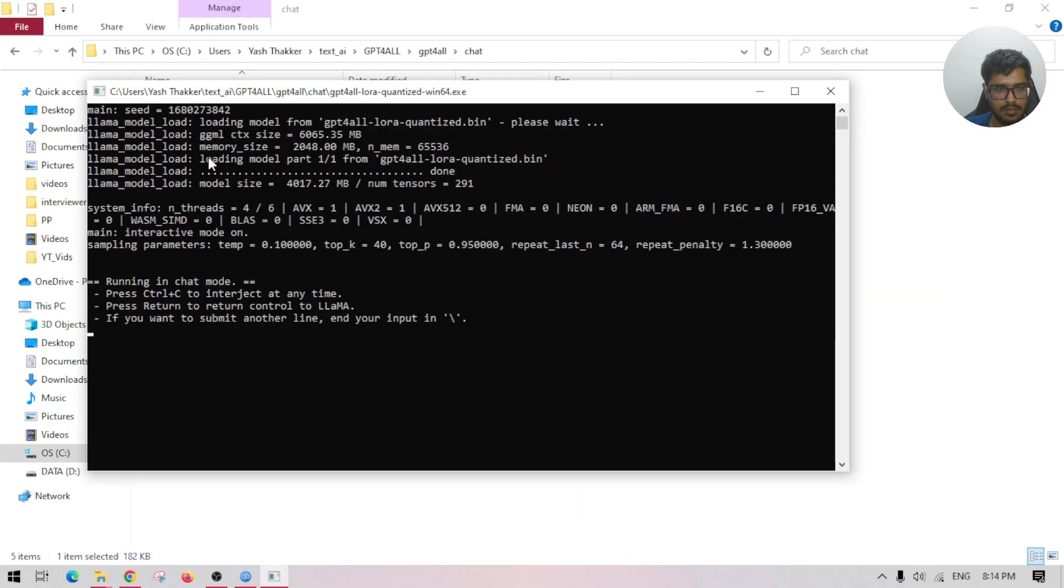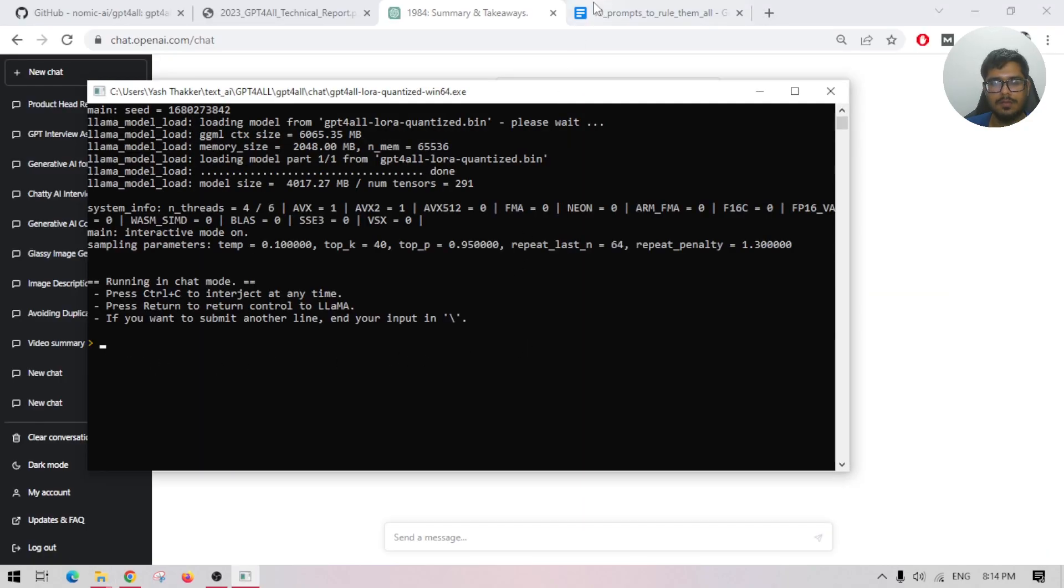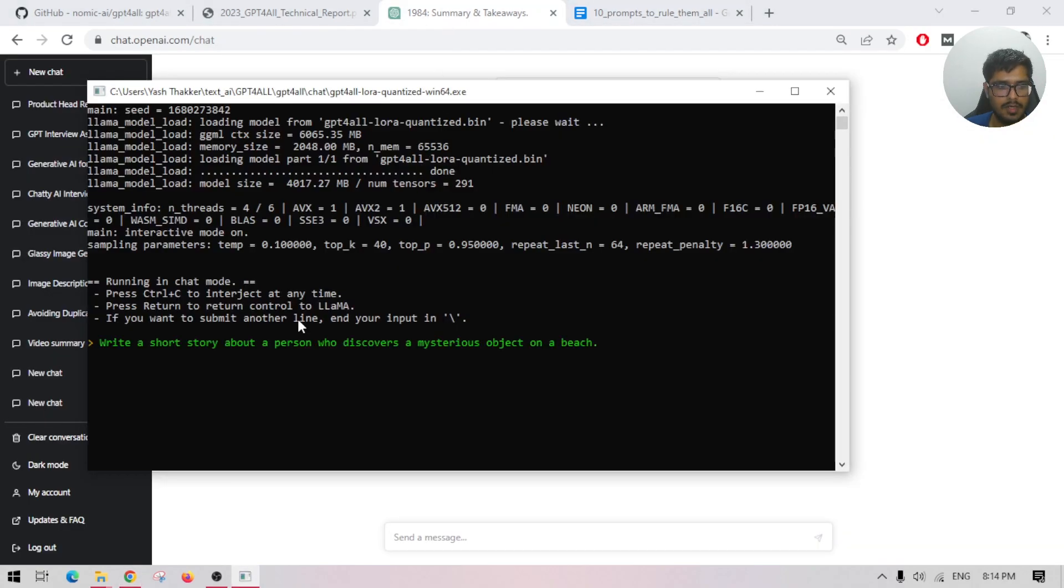Here's the funny part. That's all you need to do. Whatever you want here, I have something in mind. Prompt ChatGPT and GPT4All and let's see the difference. A short story about a person who discovers a mysterious object on a beach.